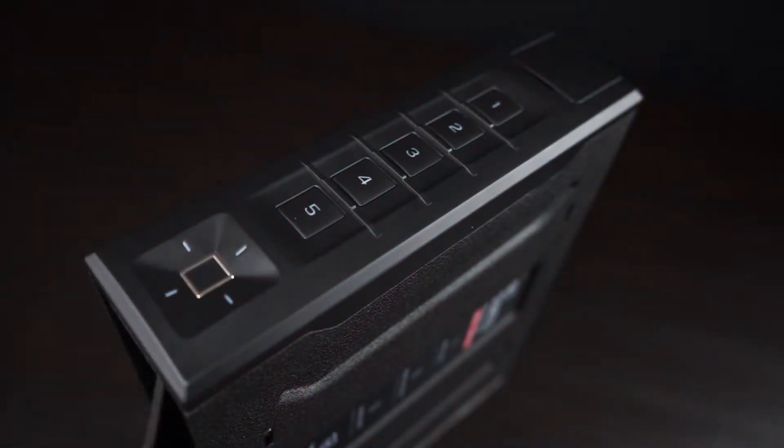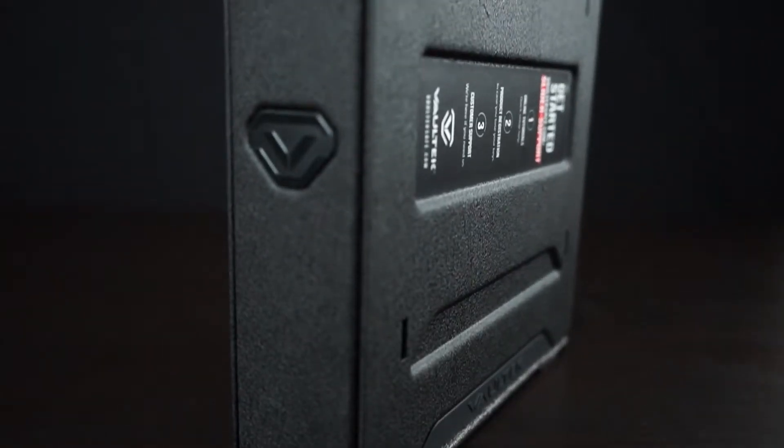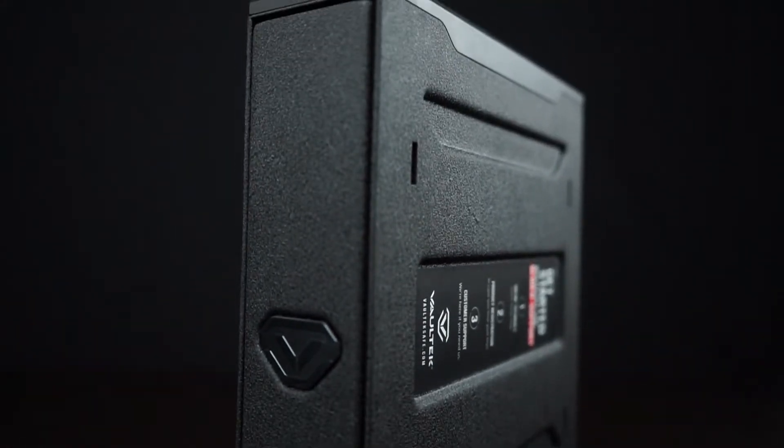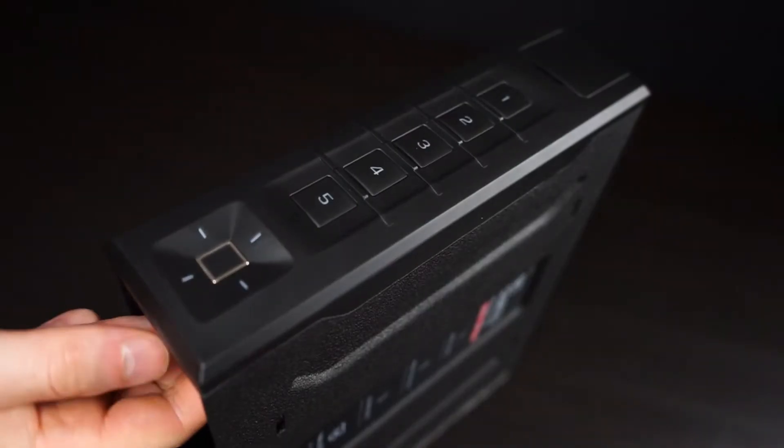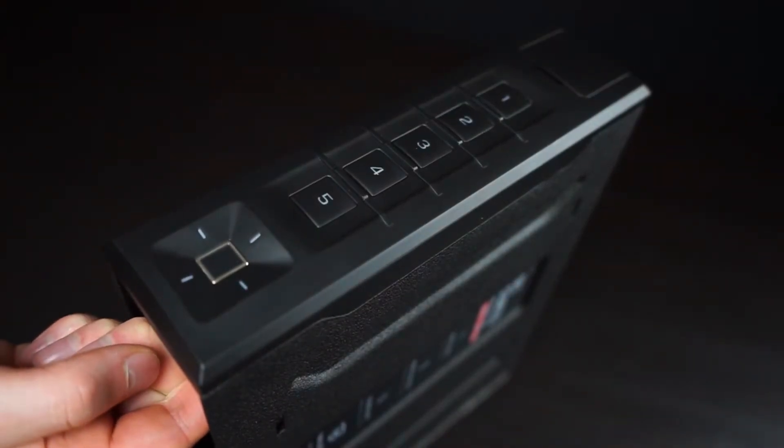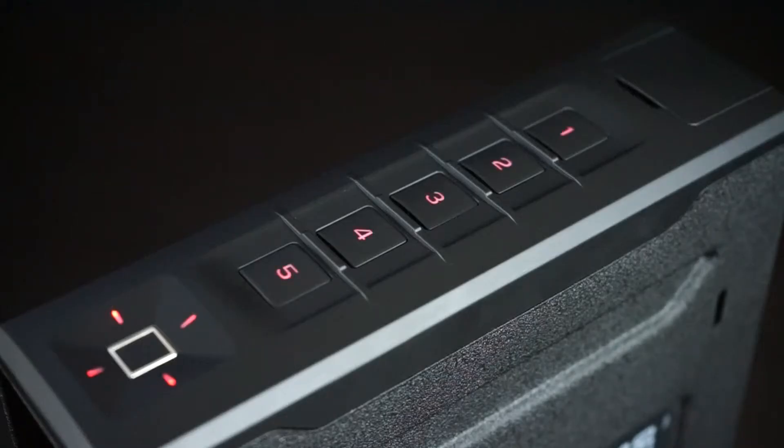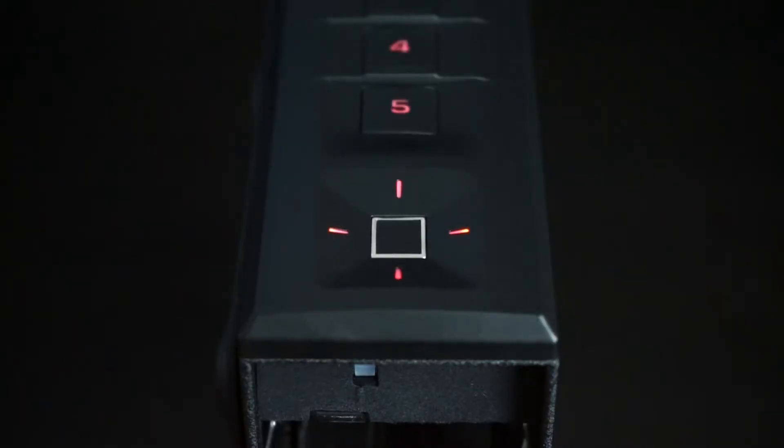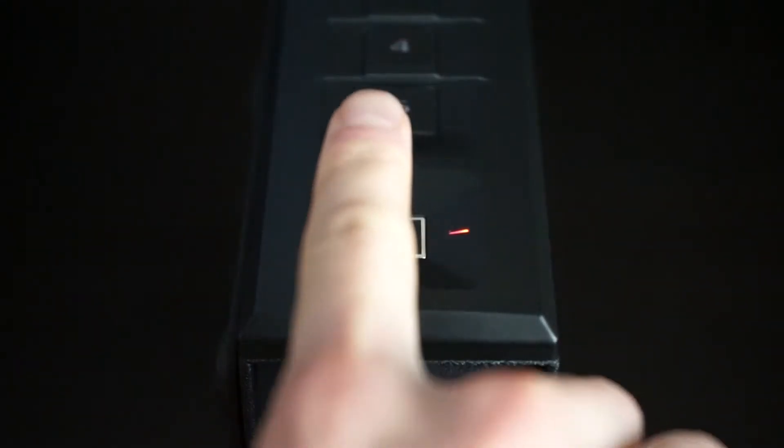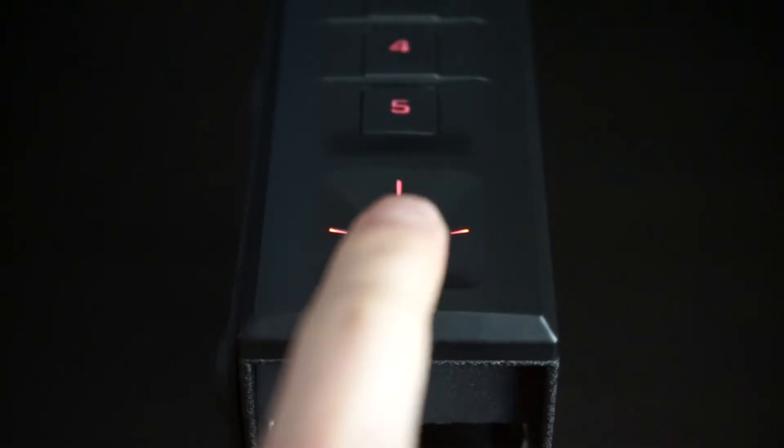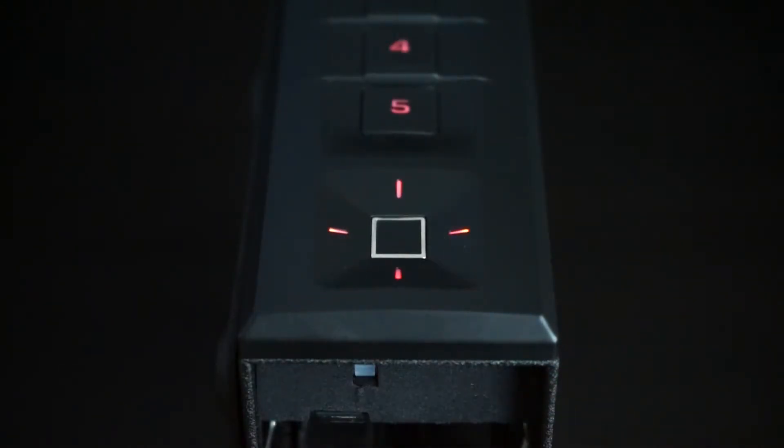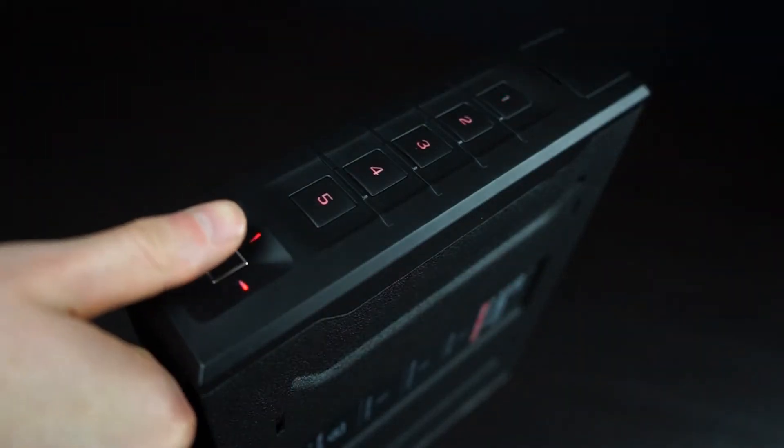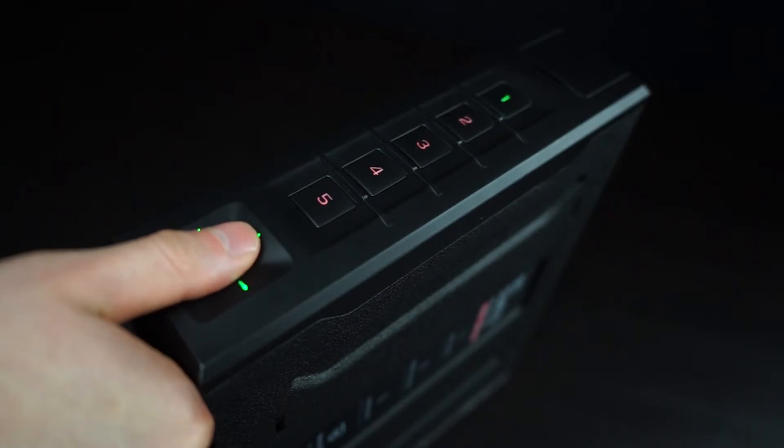After you've enrolled your administrative prints, you can add other users. Quickly press the program button and note the keypad blinking red, prompting you to scan an administrative print first. Place an admin print on the scanner and when authorized by the keypad beeping and flashing green, you can remove and start enrolling a new fingerprint.